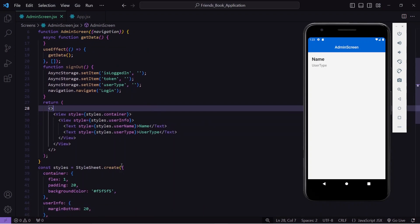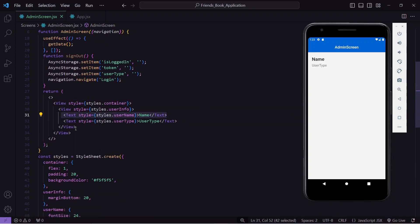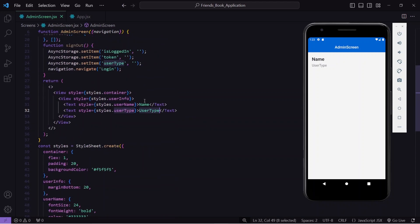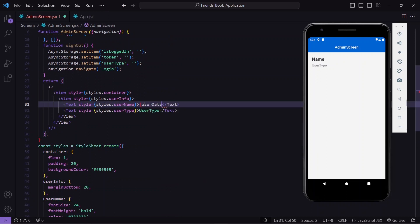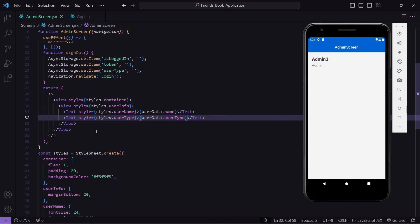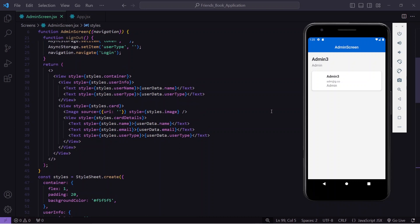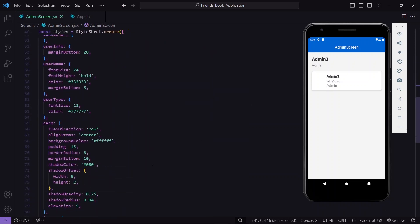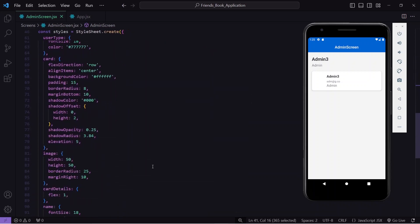I've added two text components — one showing the name and one showing the user type — with corresponding CSS. I replace the placeholder with user data dot name and user data dot user type. After saving, the user details are displaying nicely. Now I'll add a card to show users' data. The code will be available via the GitHub link in the description.